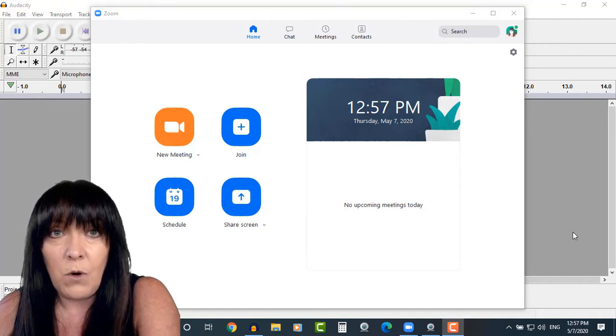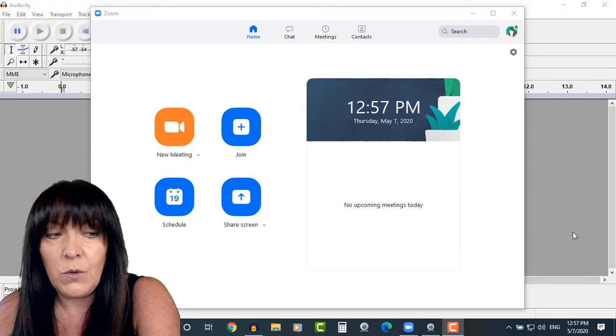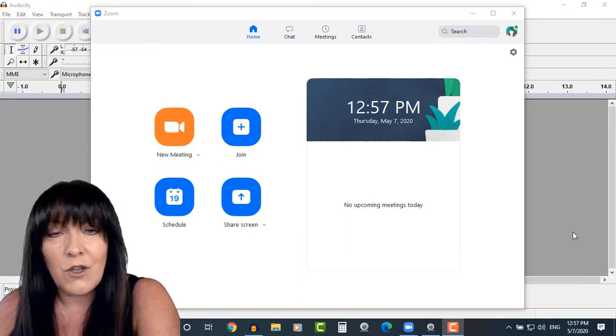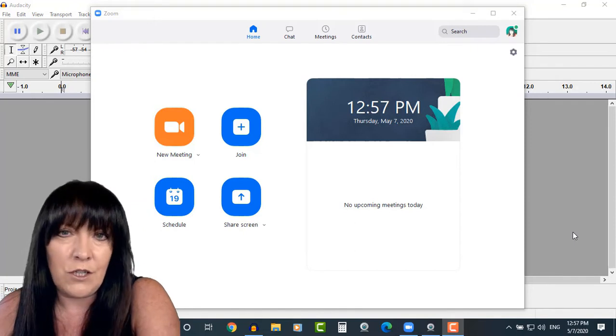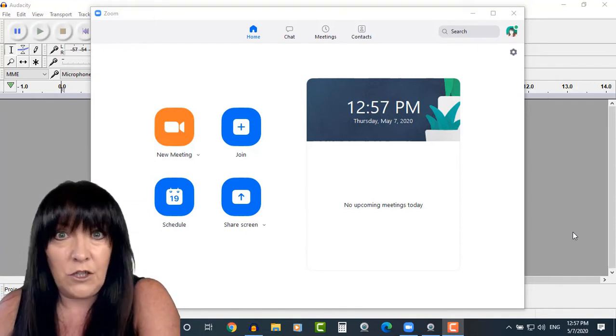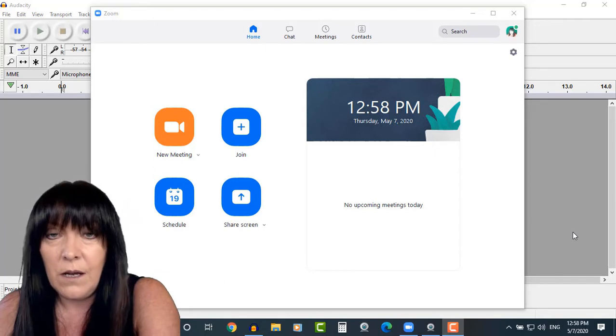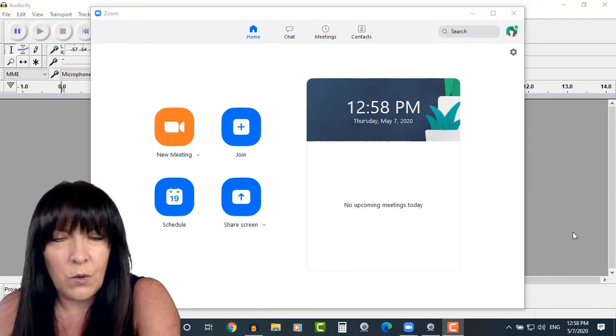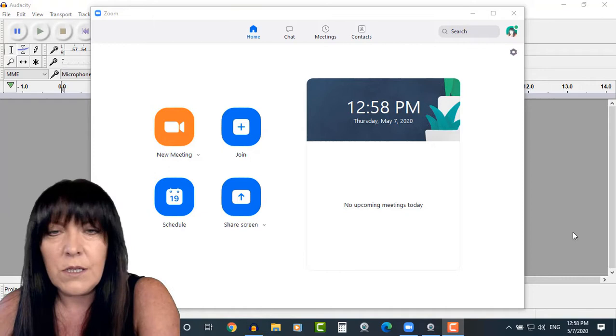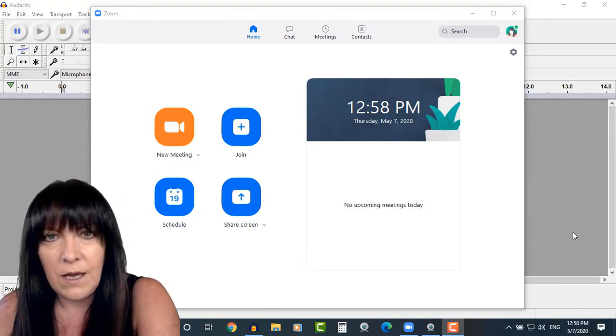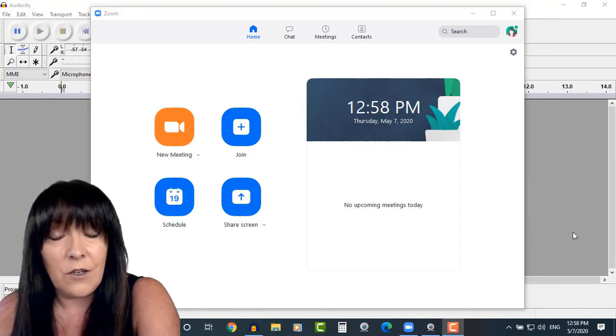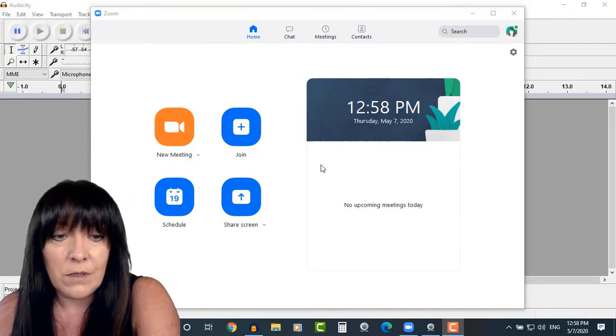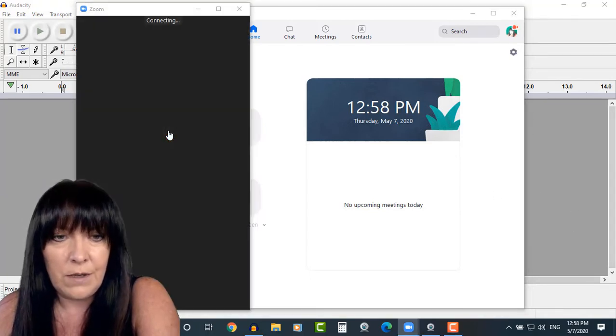And the second one is to actually take control of the other person's screen, so that would be really useful if you're a teacher and you're trying to teach somebody, show somebody how to do something. It's really awkward trying to explain what to do - go to this item, go to that item, over here, over there - whereas you can actually take control of their screen and do it for them. So let's see if I can show you.